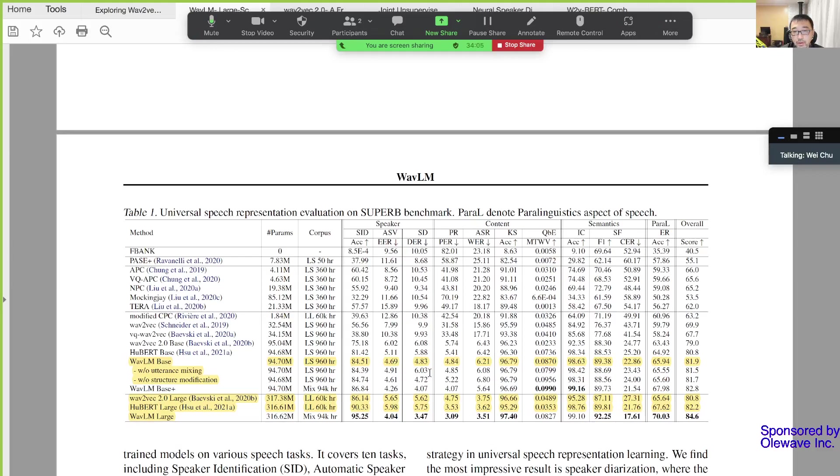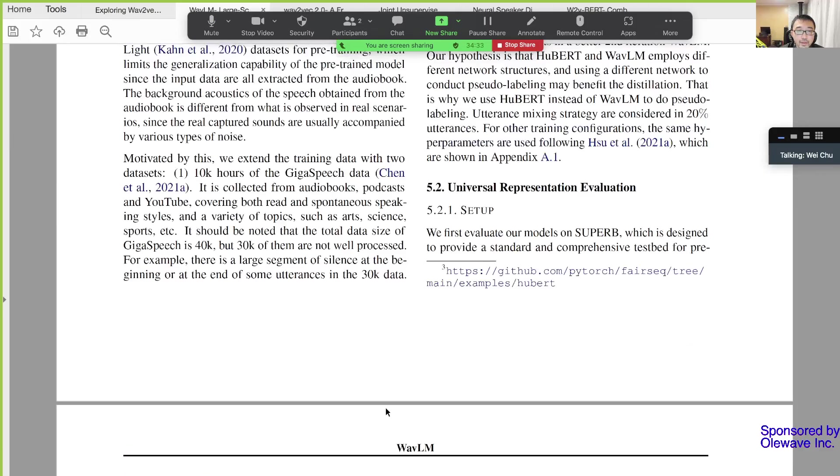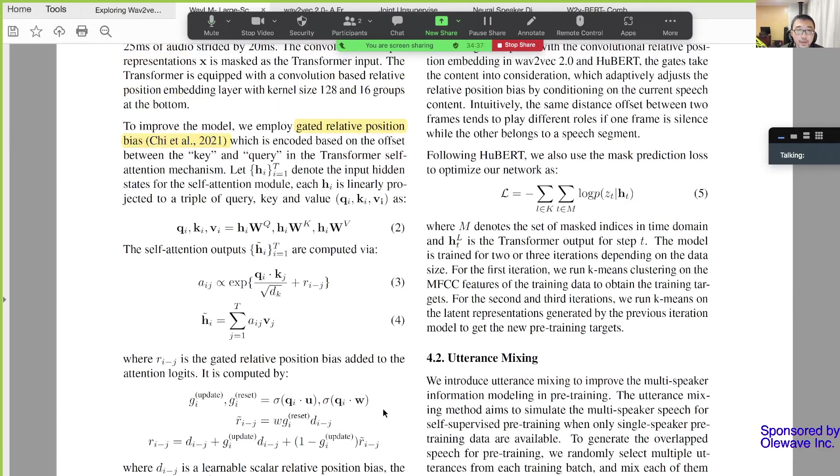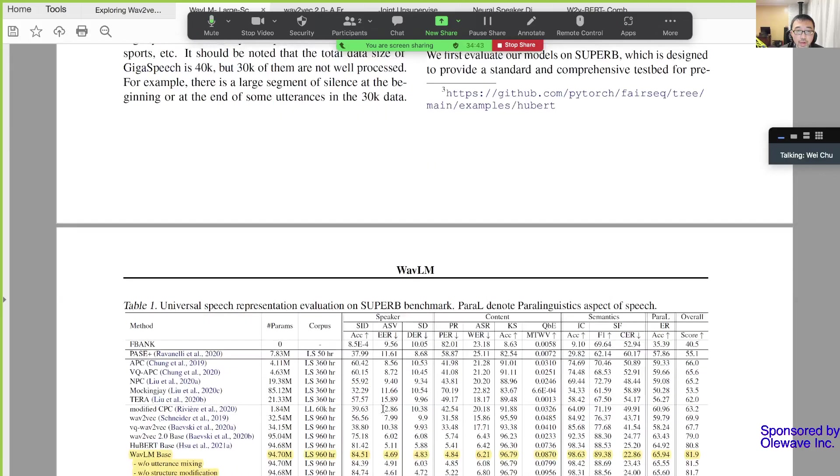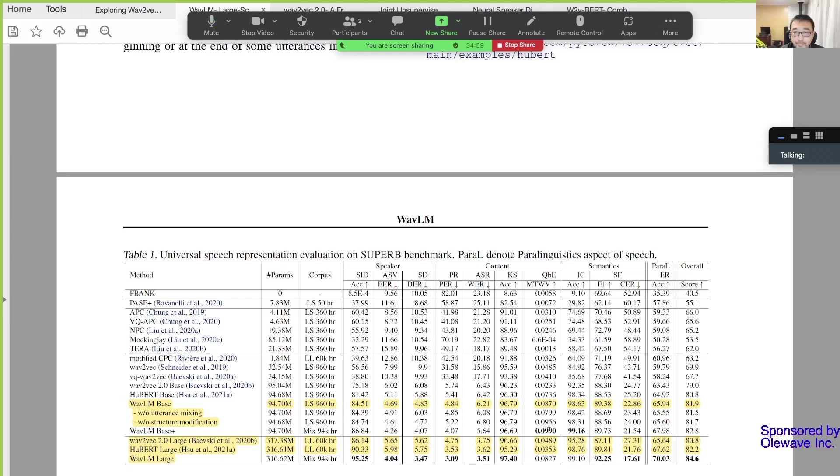For semantics I'm not very interested. Without structural modification - this is about their gated relative positional bias they introduced, this is called structural change. I think this one is fairly useful for all the scenarios. I don't know what is QBE, but this one helps a lot, seems it's working.